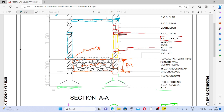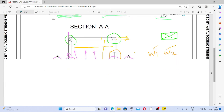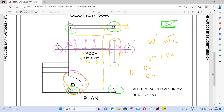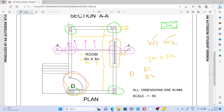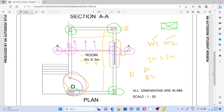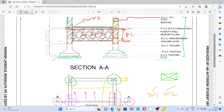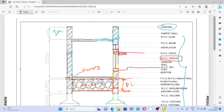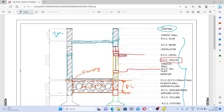The beam and slab detailing can be seen here. This is the way you can draw a section through a framed structure. If you have any doubt, you can ask in the comment section. Thank you so much for watching the video — please like, share, and subscribe to the channel.